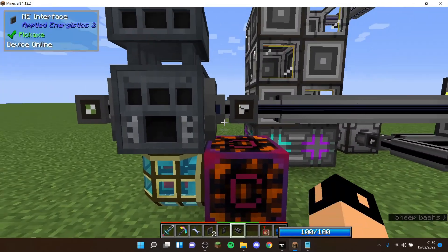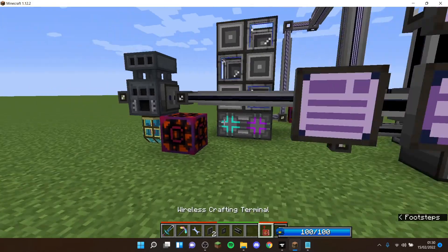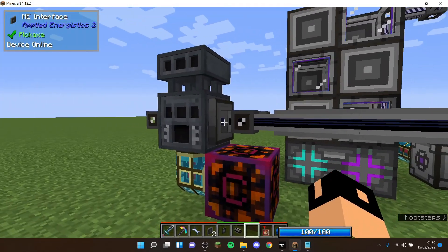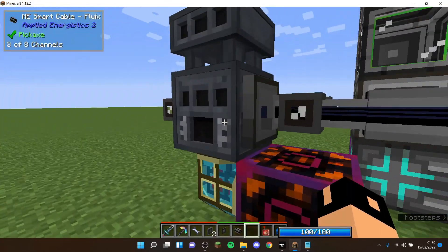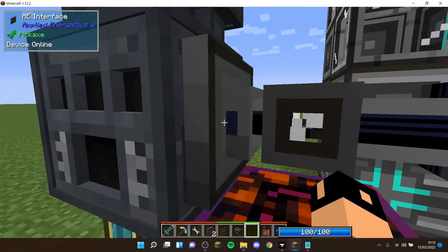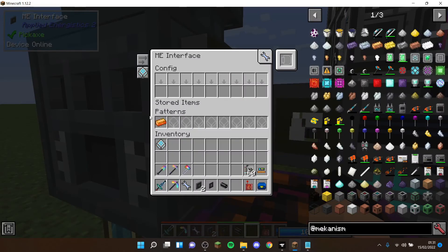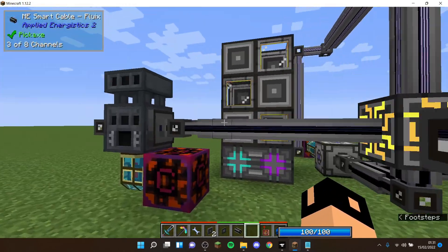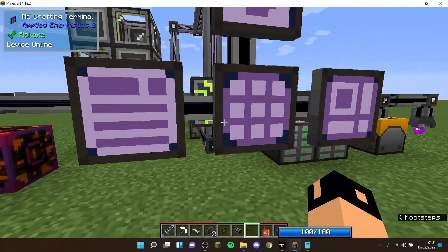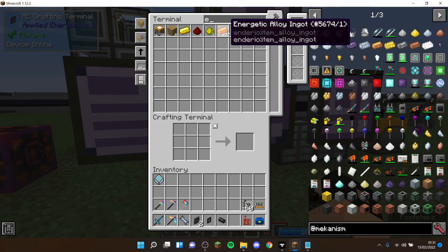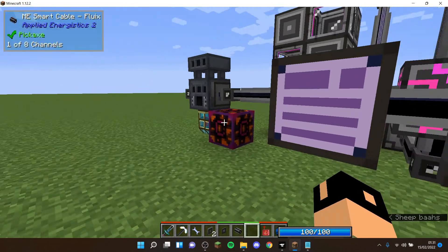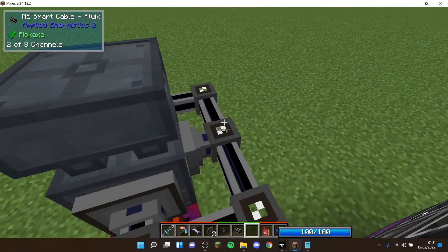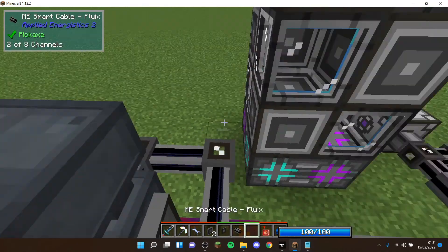So now once you've got your pattern, you bring it over. You then get, you go to your ME interface and you put the pattern in. Now that should, then if it's connected to a working ME system, it should now show it up saying energetic alloy ingot, which is now showing up.